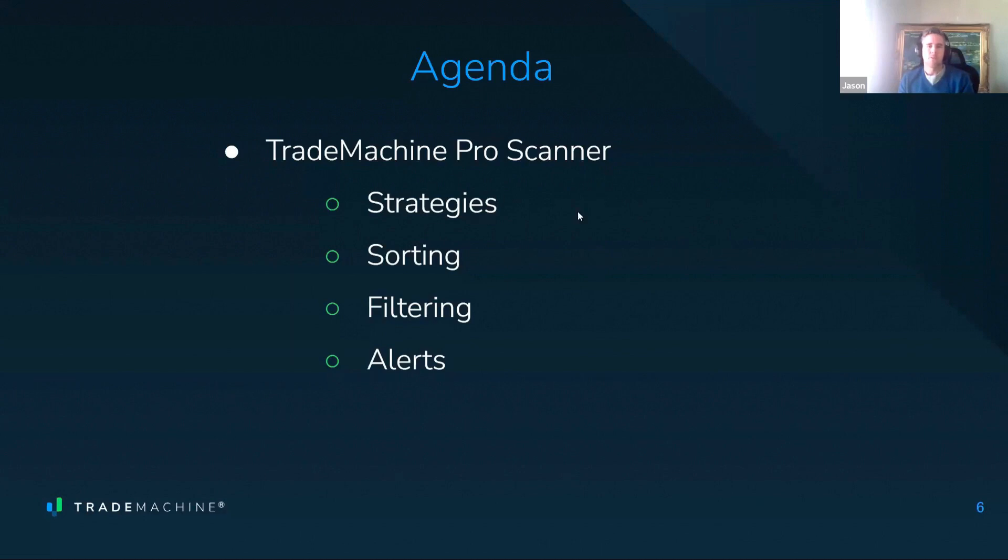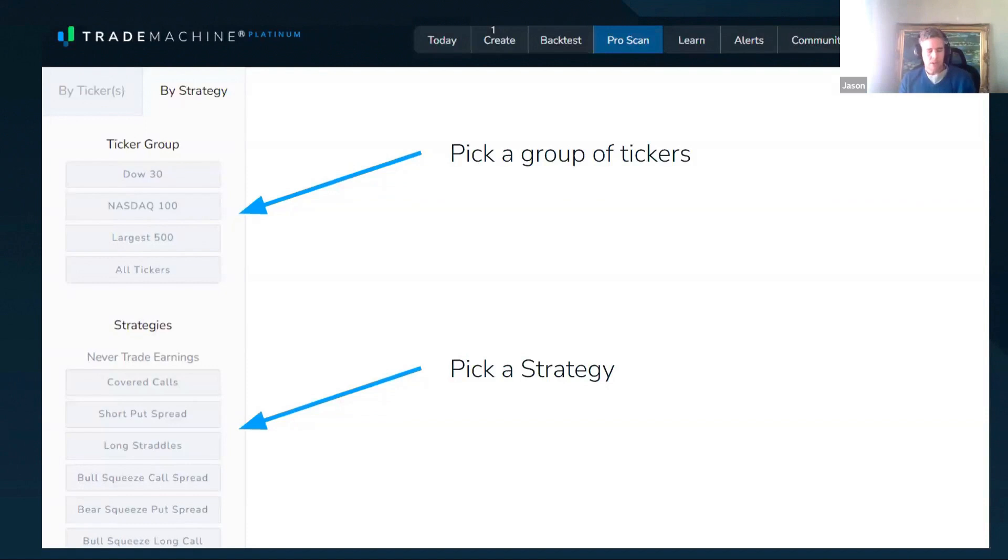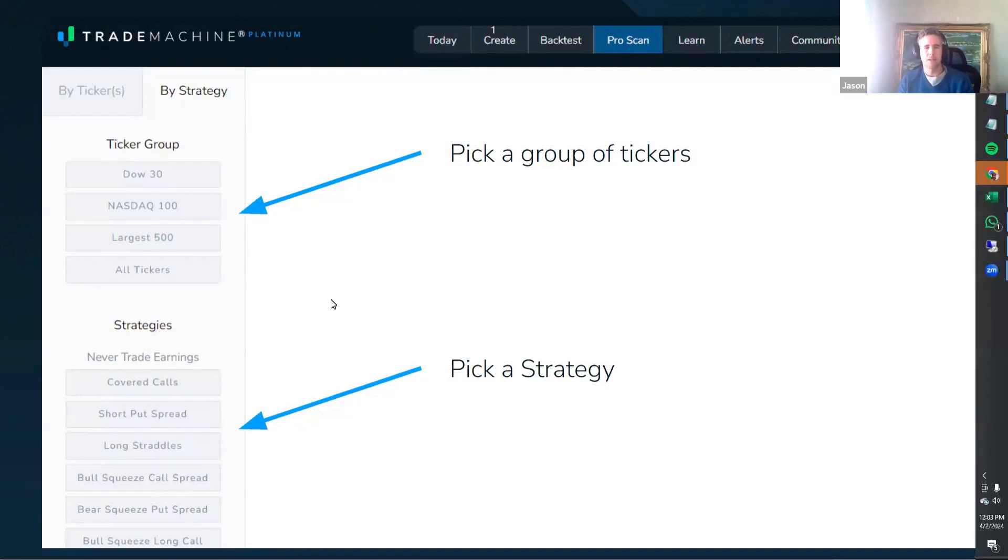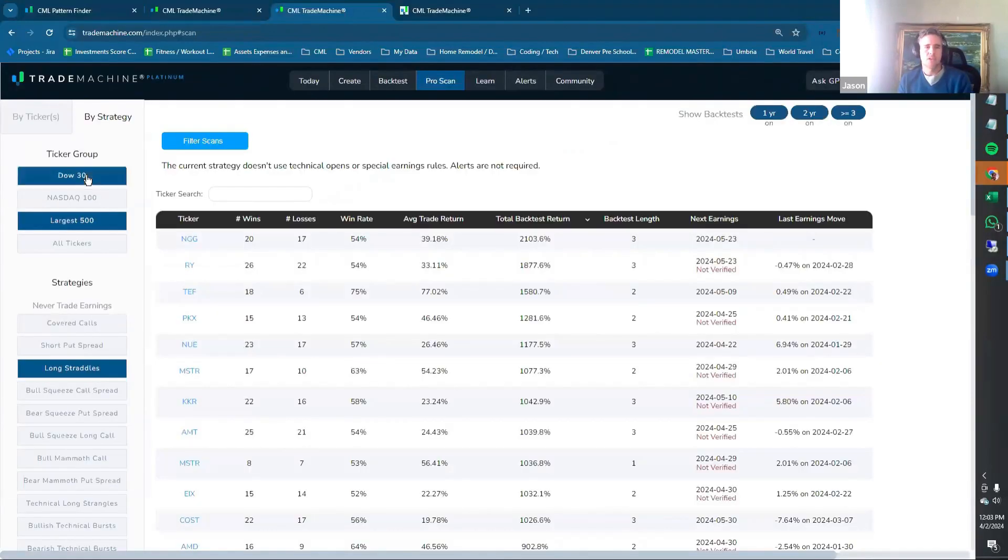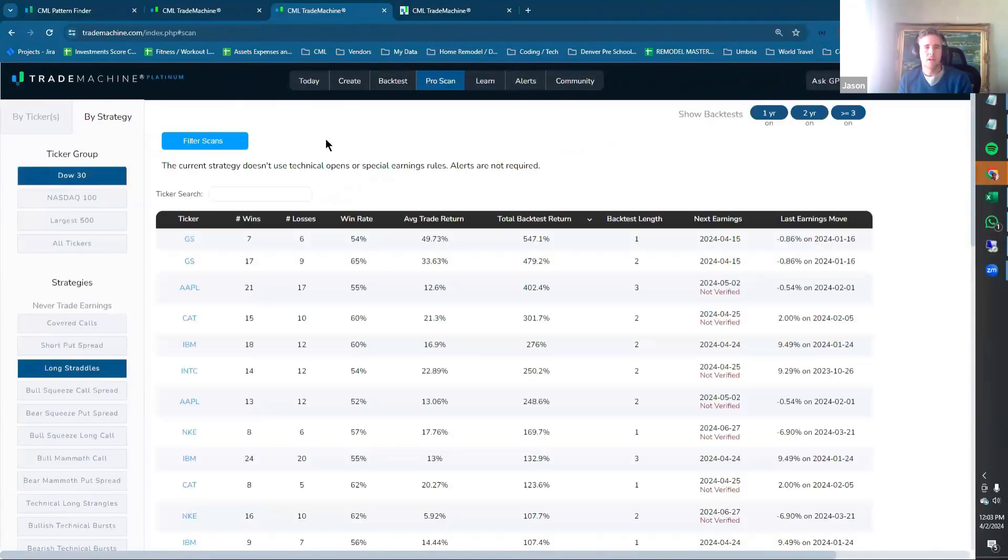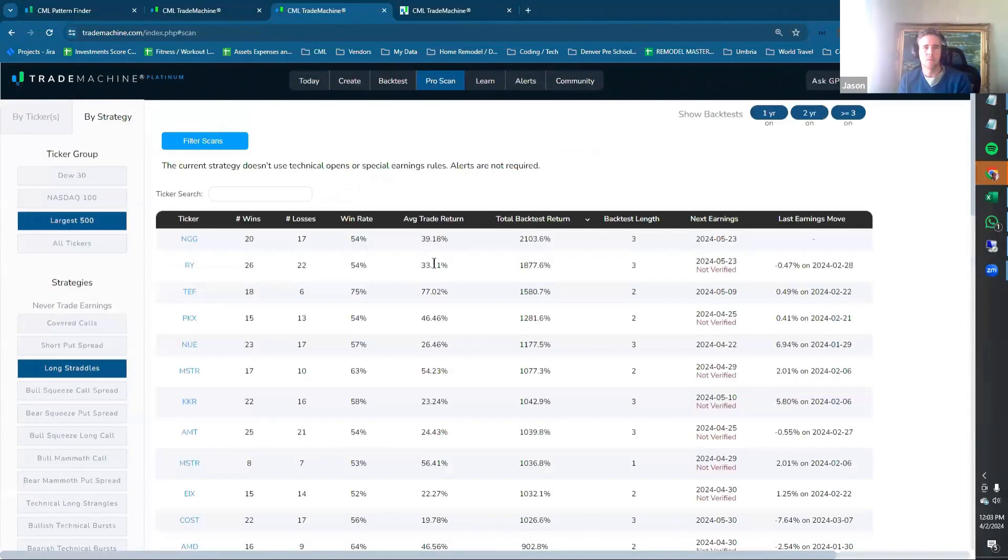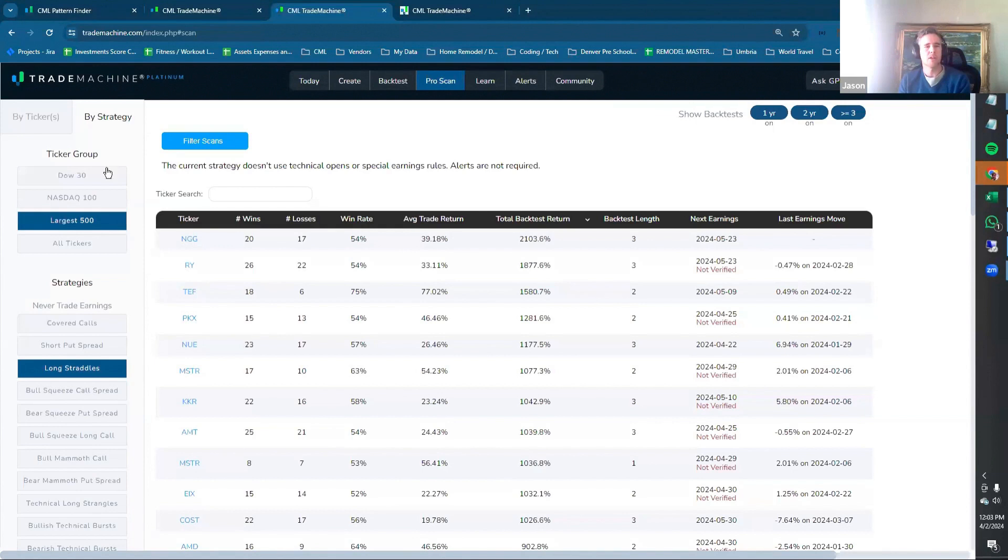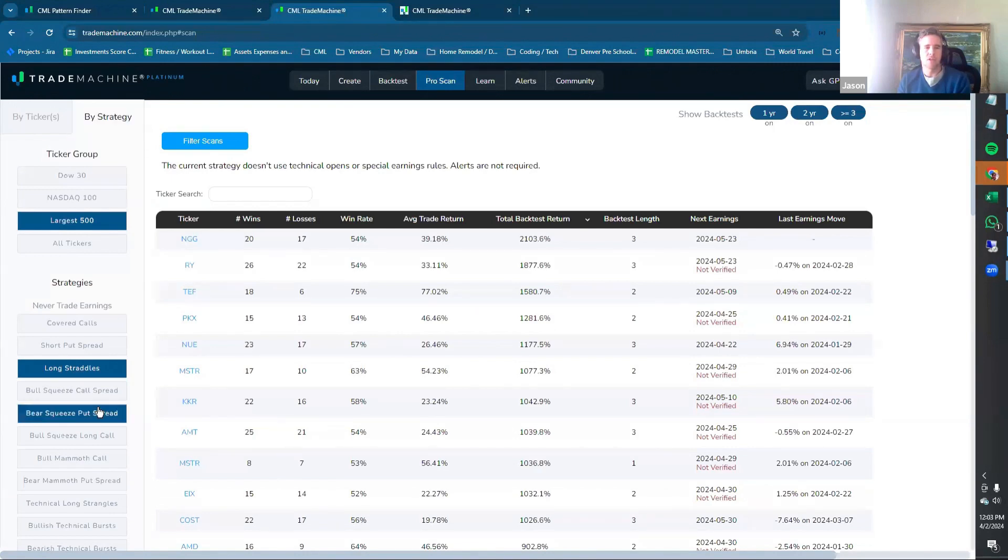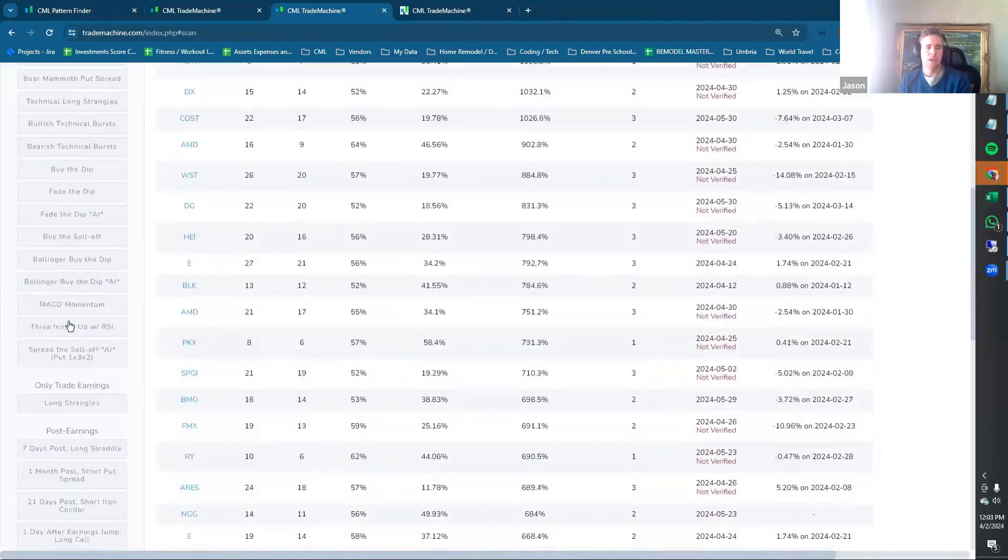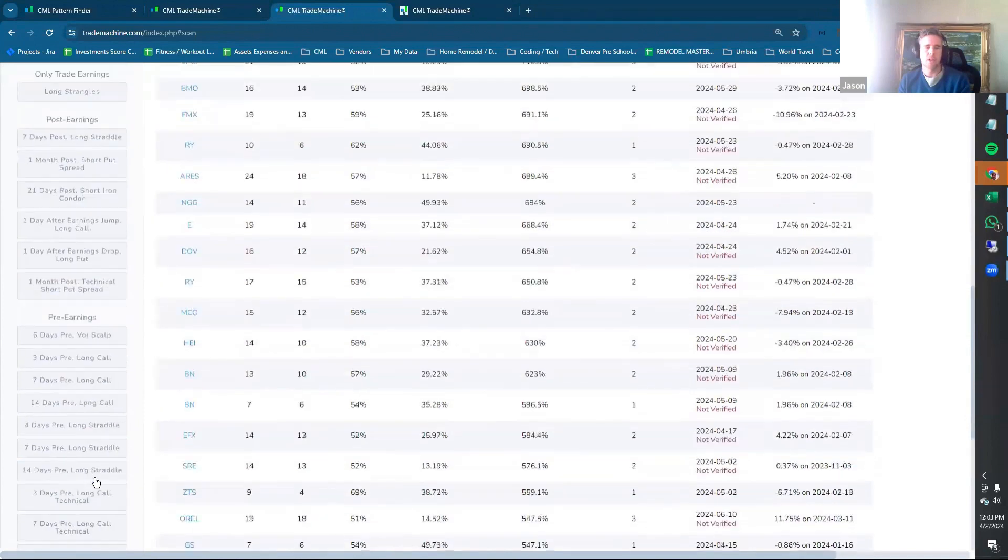We'll do some filtering by strategies, we'll sort, filter, and we'll look at setting alerts. We'll do some portfolio scans with the ProScan today. I'm just going to pull open the back tester and go to the ProScanner. When you see this tab, you kind of start here. If it's the first time you've clicked on it, it will be blank, but then it starts to remember your settings.